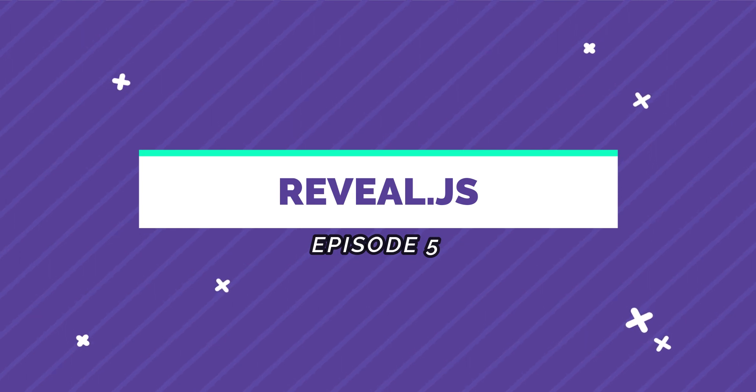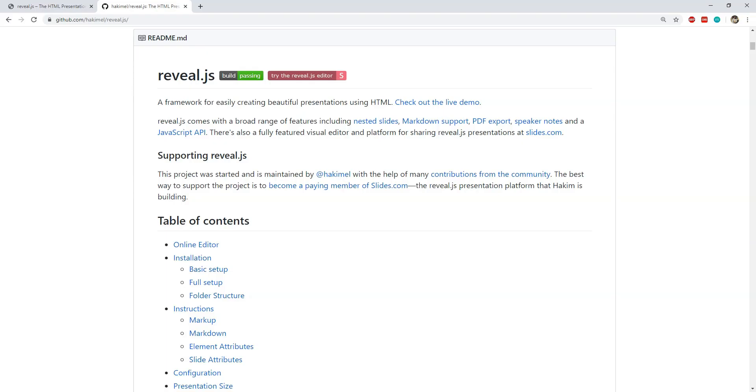That library is reveal.js. The presentations which we will make using this library can be run in a browser window and there are loads of features which are available while we are making the presentations.